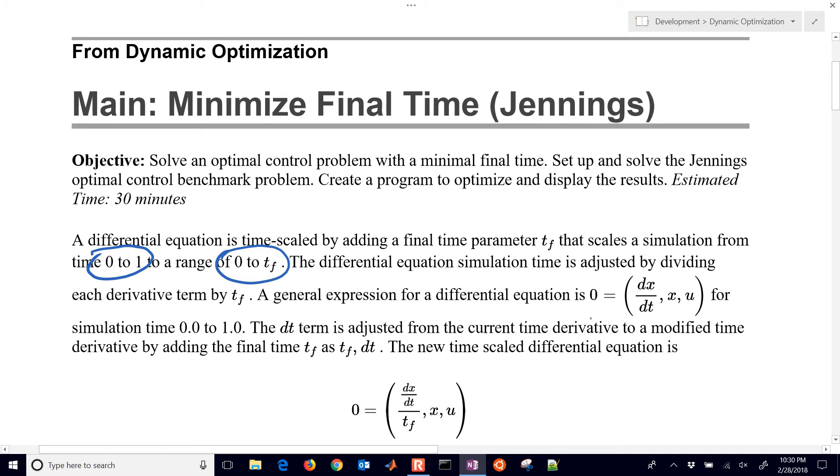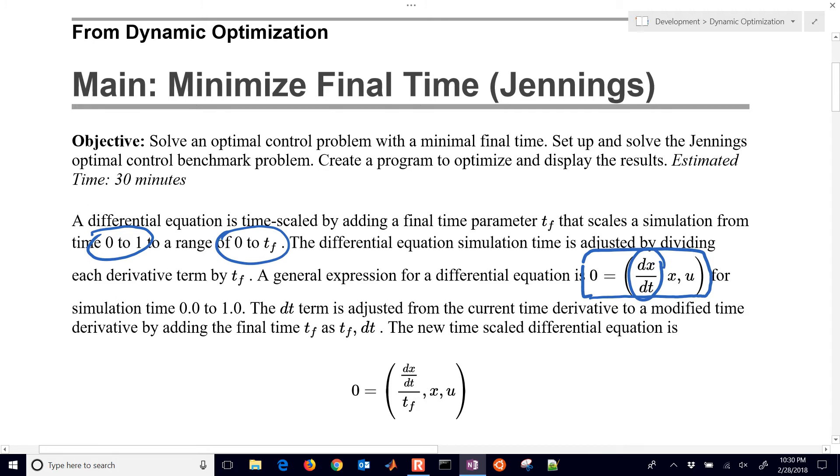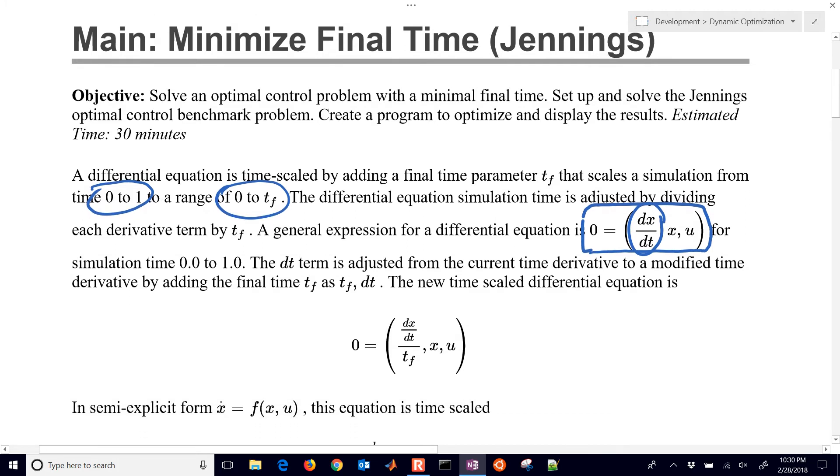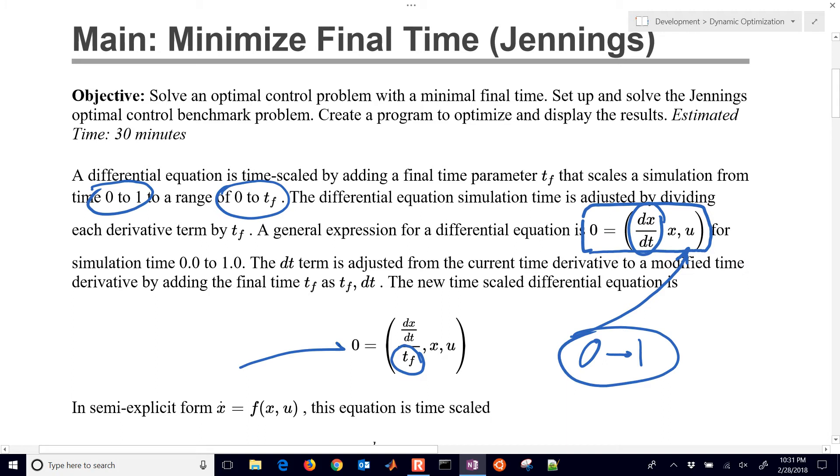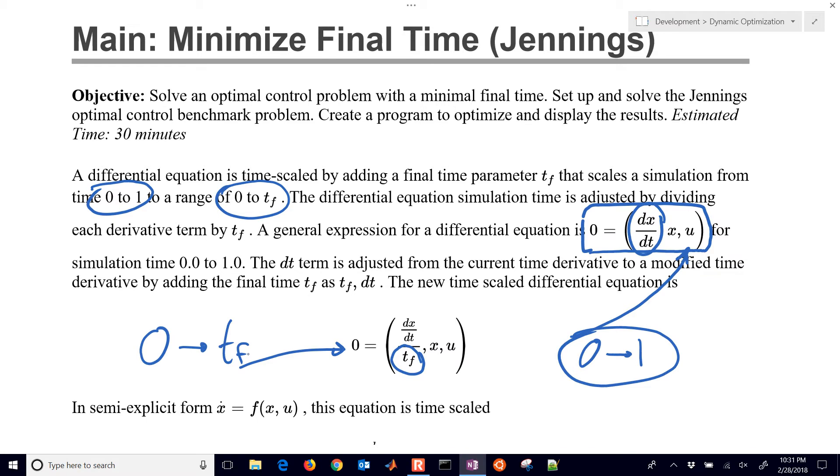So this original equation right here was simulated from zero to one, and then this one right here is going to be simulated from zero to final time. That final time is going to contract or expand as we need it to, so we can use fixed grid points but then use this alternate formulation in order to be able to get an expandable or contracted final time horizon.